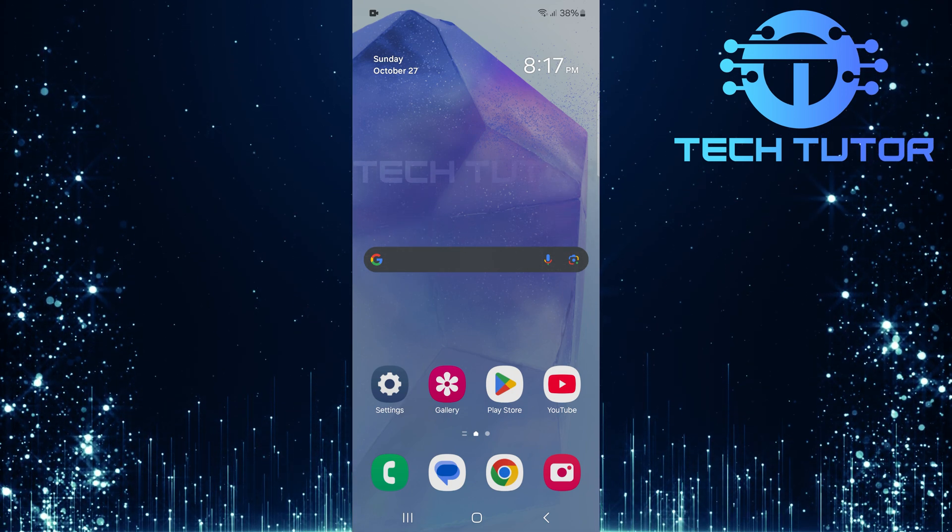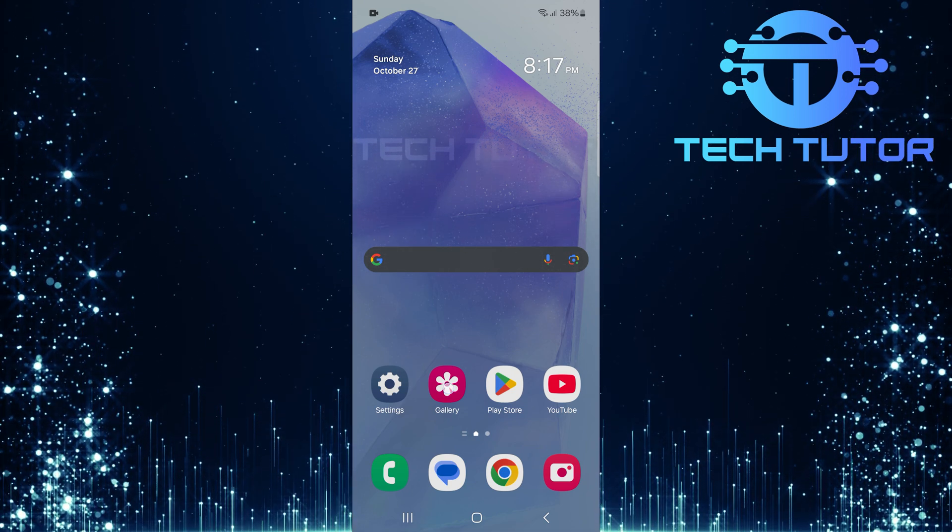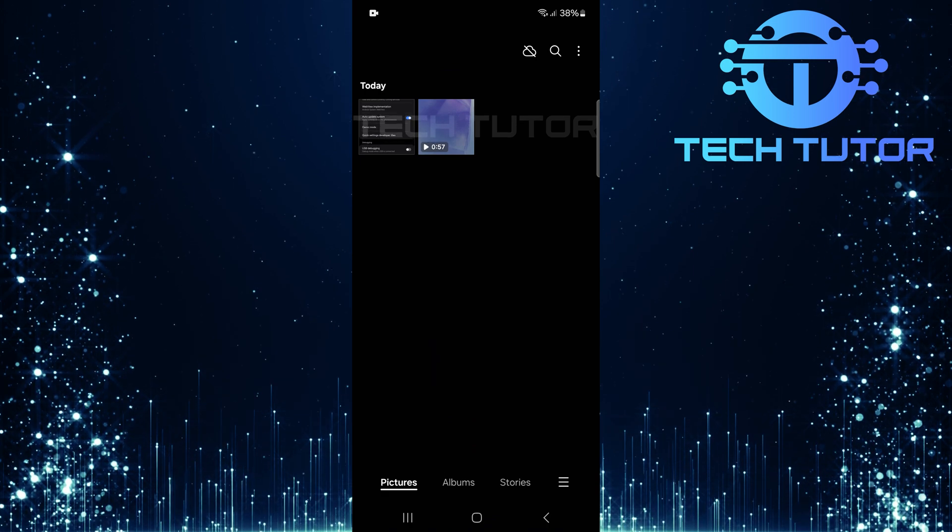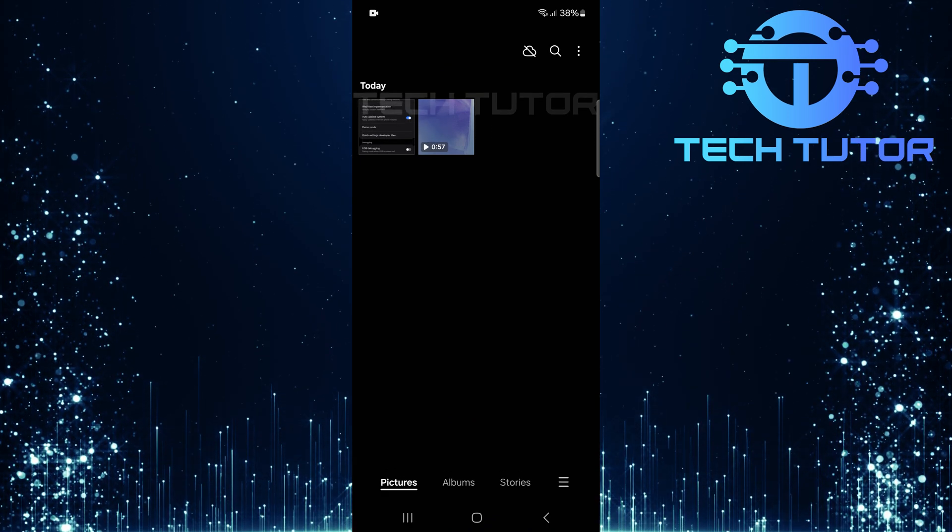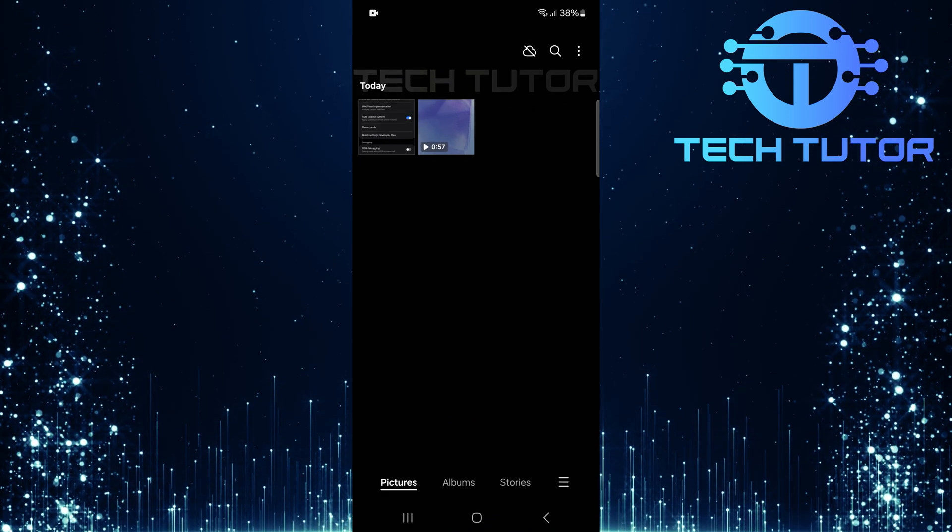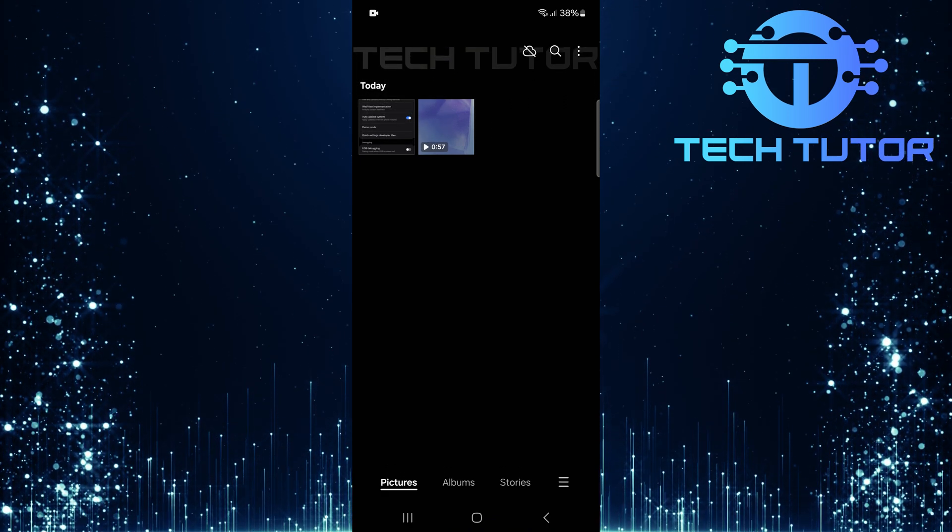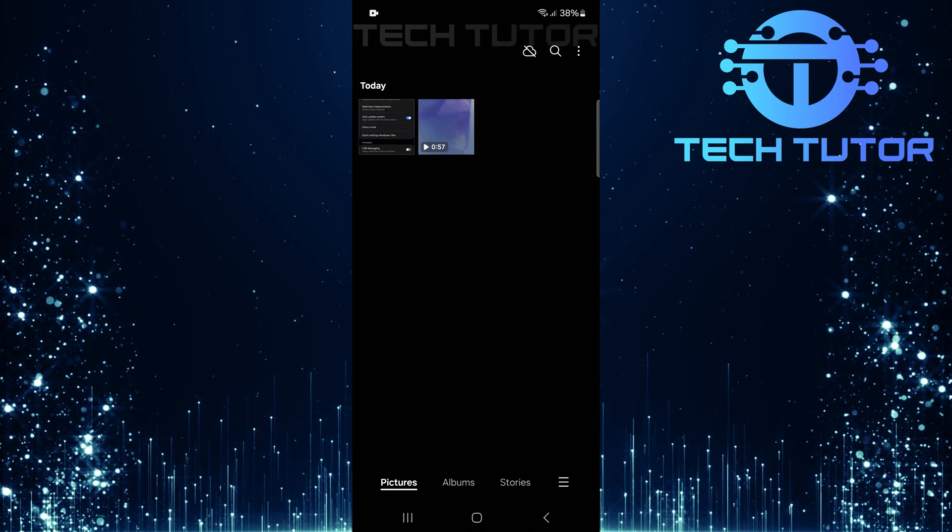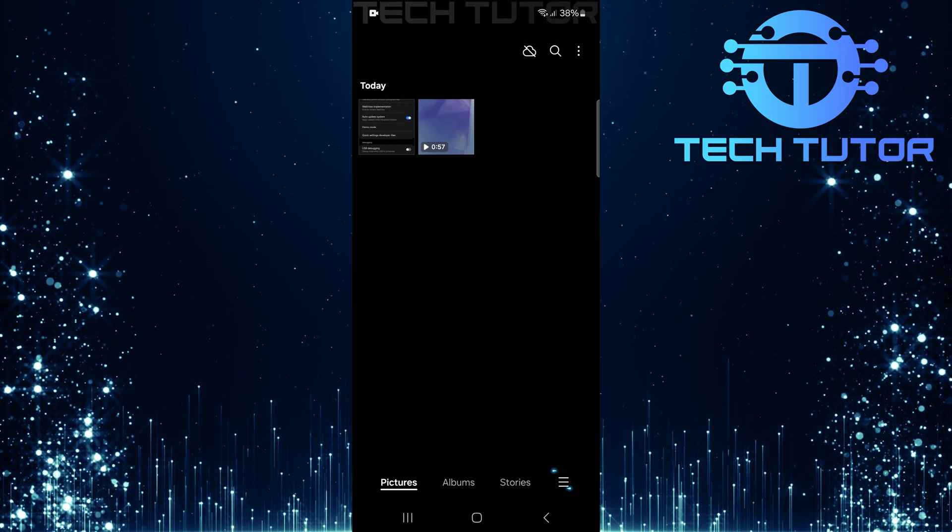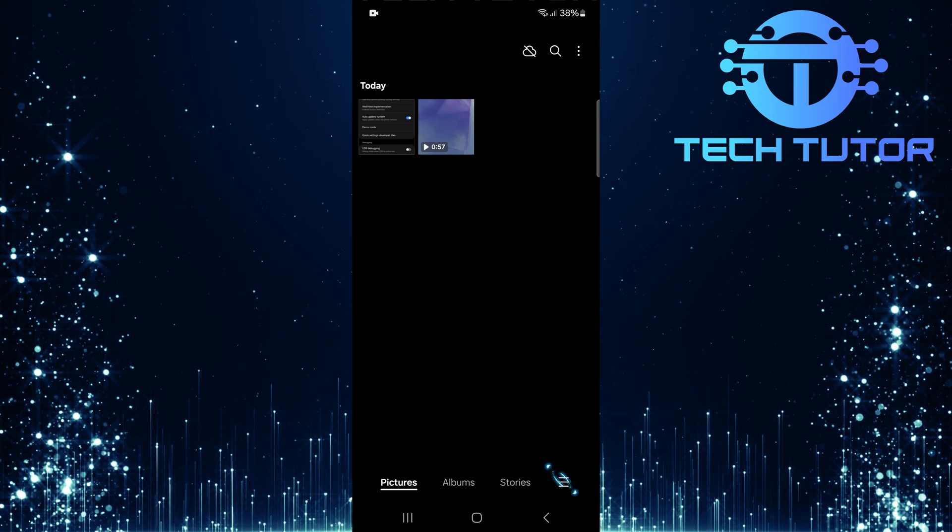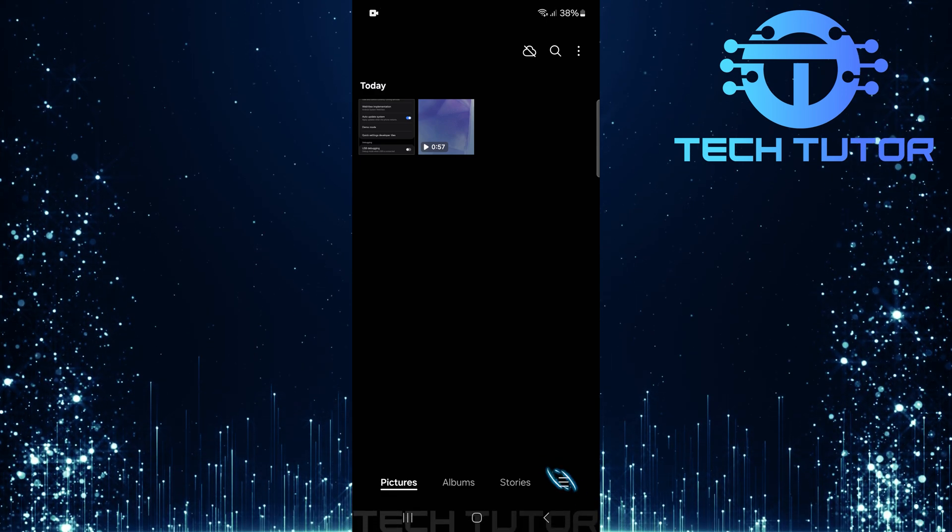First things first, locate and open the Gallery app on your Samsung phone. Once you're in the Gallery app, tap on these three horizontal lines at the bottom right corner of your screen.